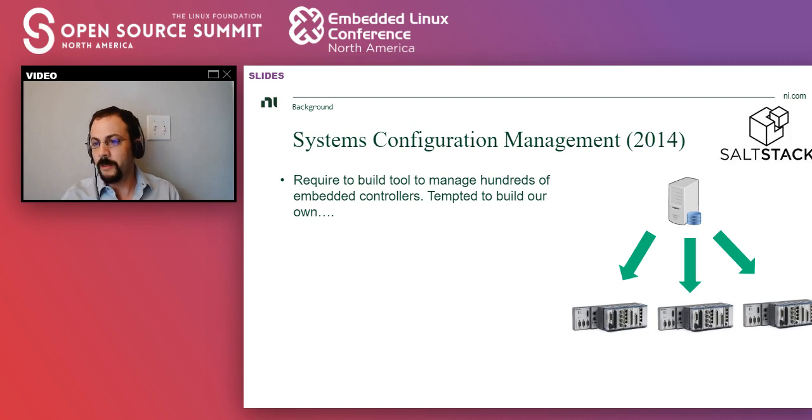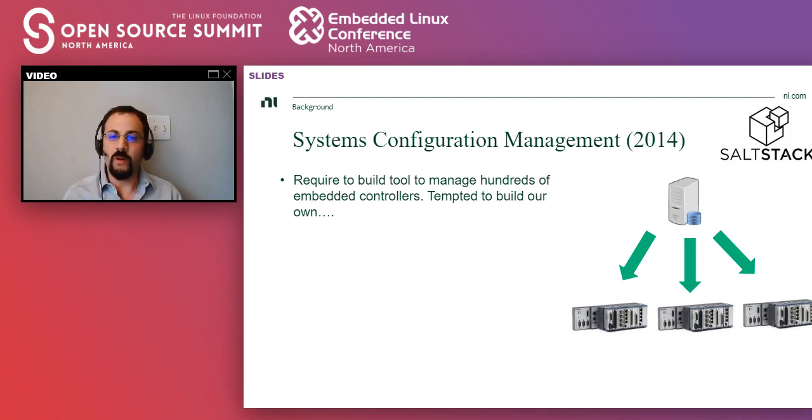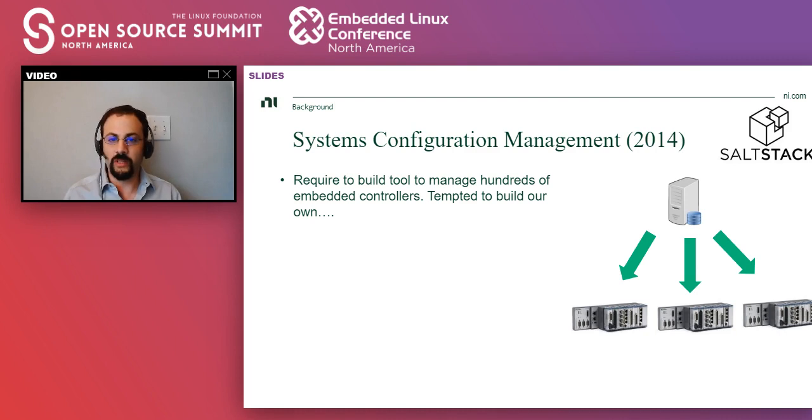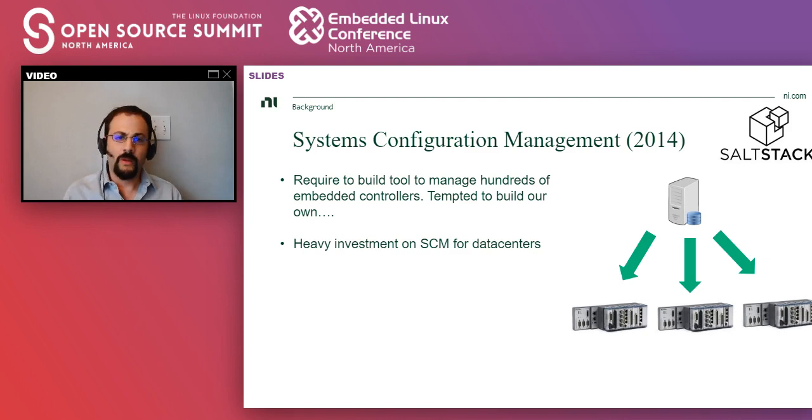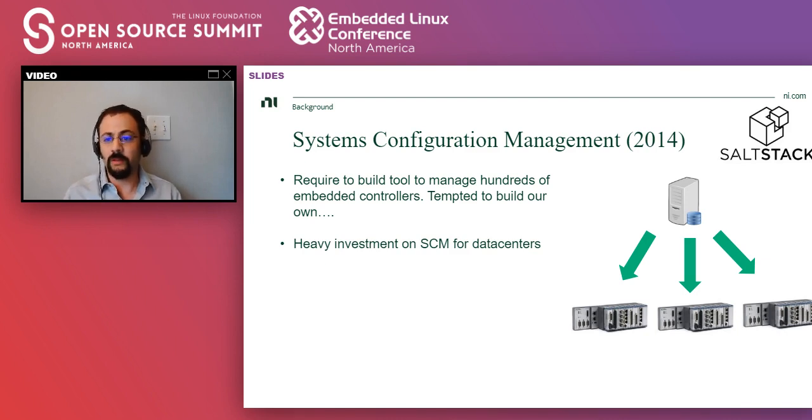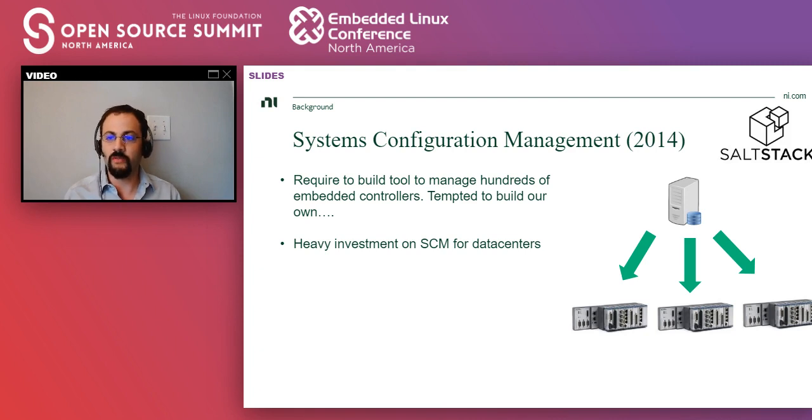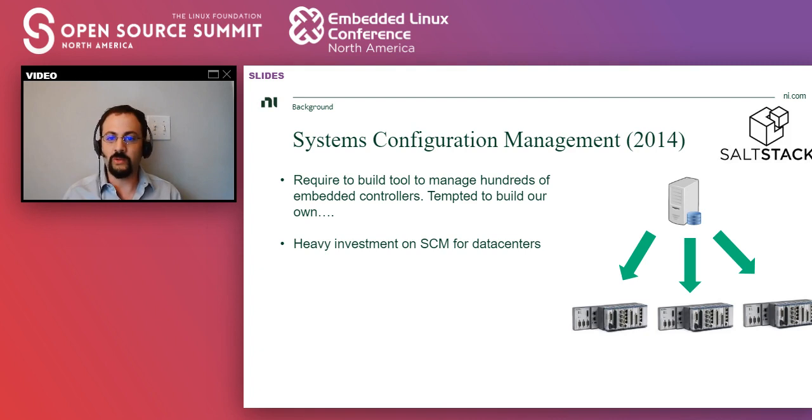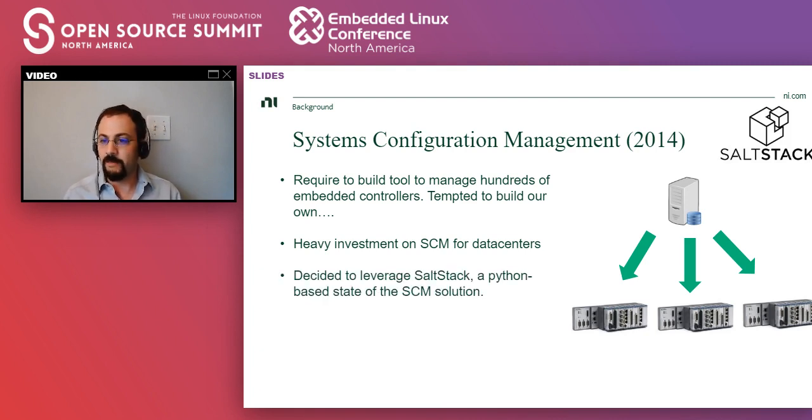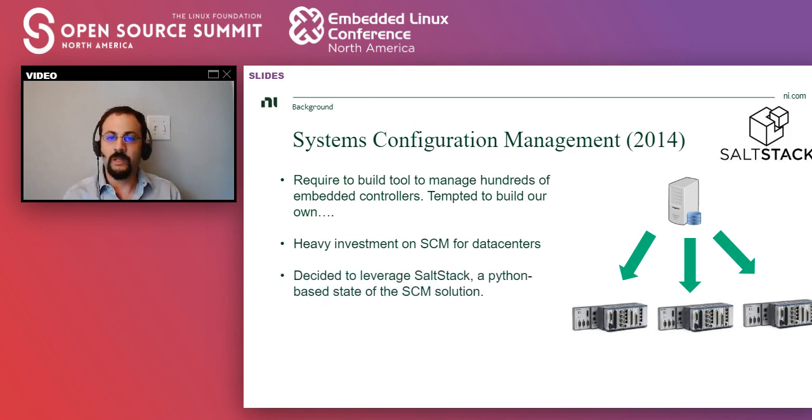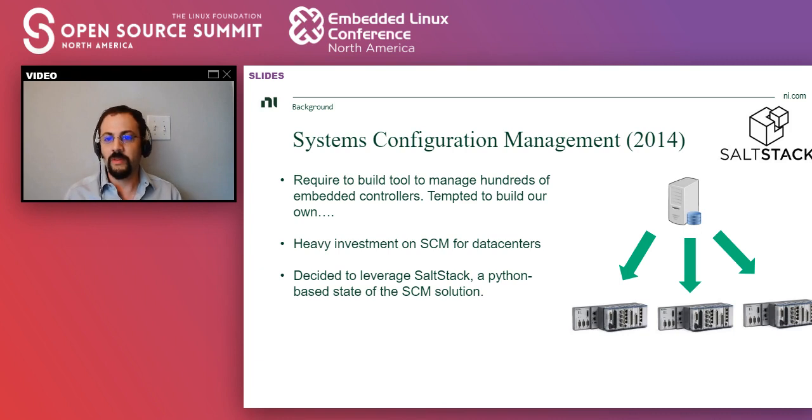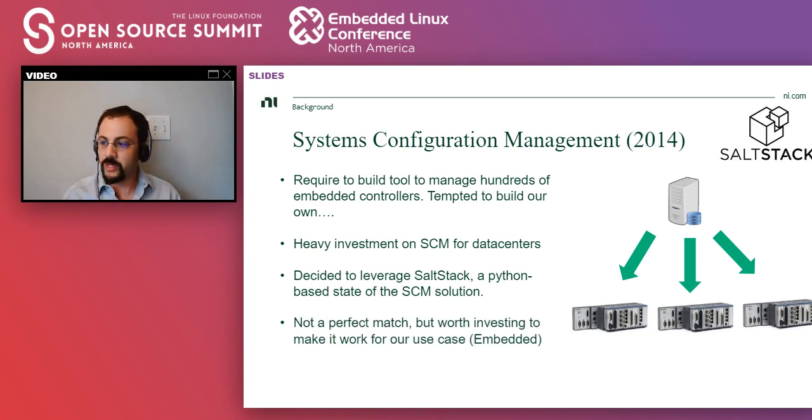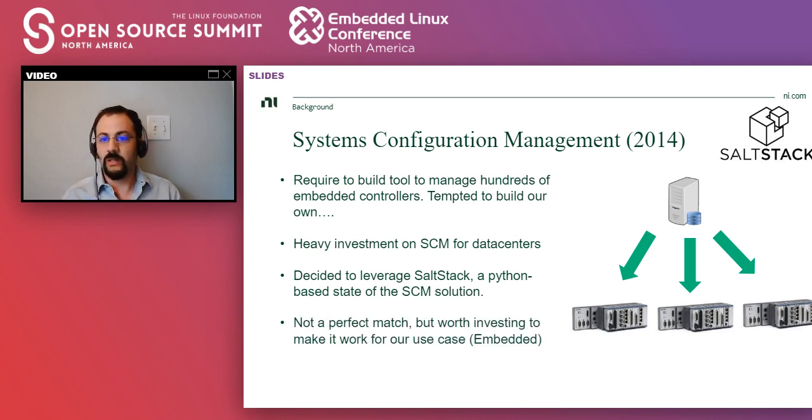So we were tempted to go ahead and do what we know and just build our own thing. However, building on the knowledge that we acquired during the Linux RT project, we decided to not do that. And we determined that there was a trend of heavy investment already for system configuration management for data centers. So there was a lot of investment on the cloud to be able to manage all these VMs. And we decided to use one of those solutions, specifically SaltStack and adapt it to our use case.